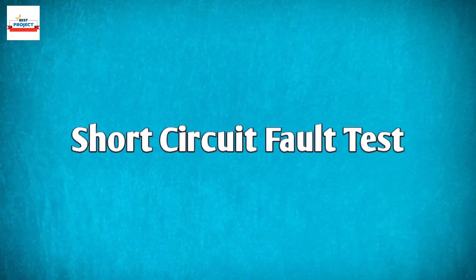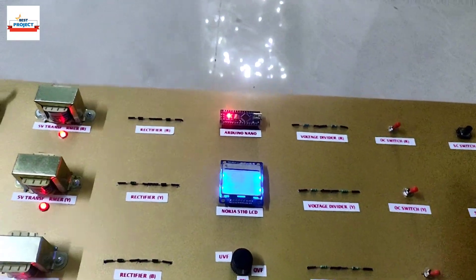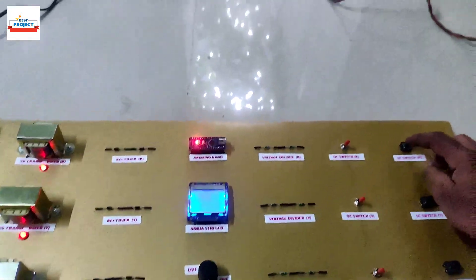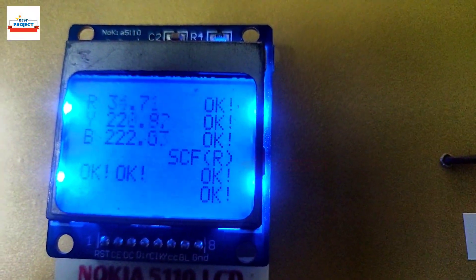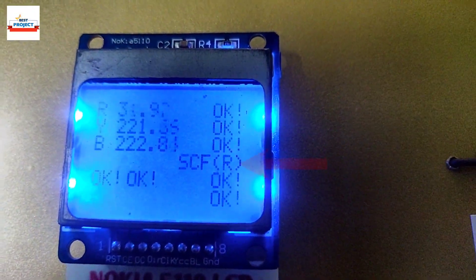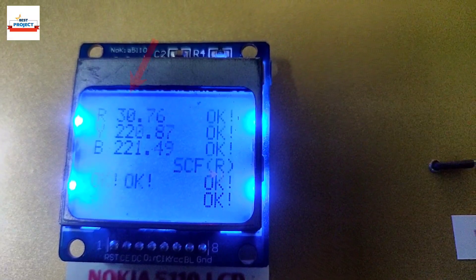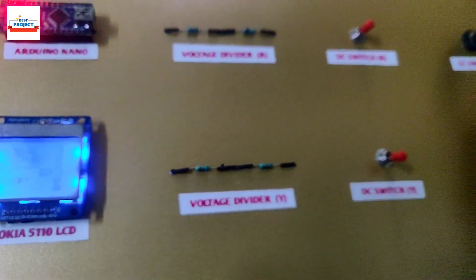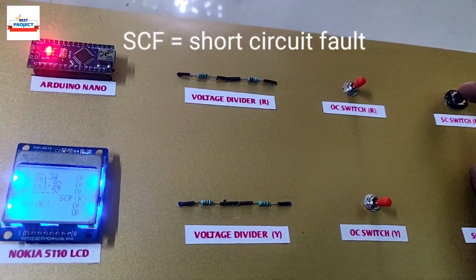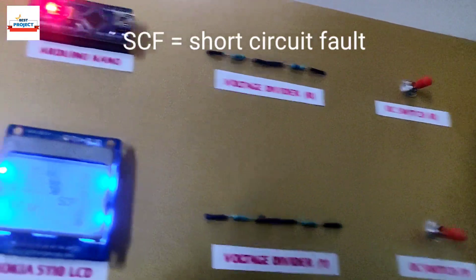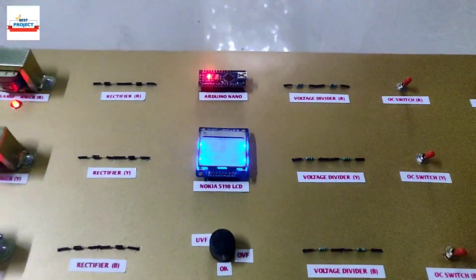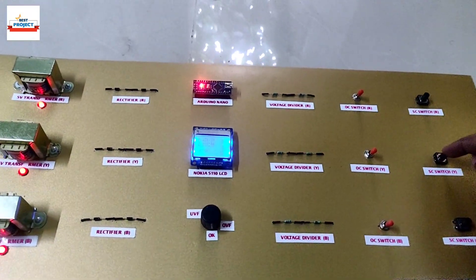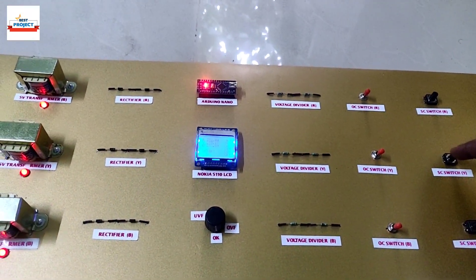Now we will perform short circuit tests. For the first time we will short circuit phase R with ground. The R phase short circuit is successfully detected; a huge voltage drop occurred because of the short circuit. Now showing OK because we have released the R phase push button.